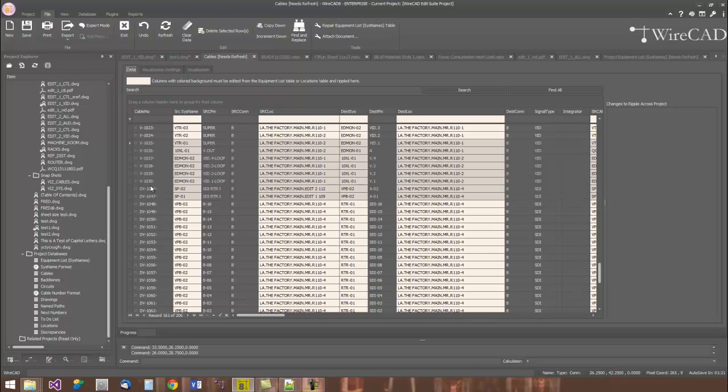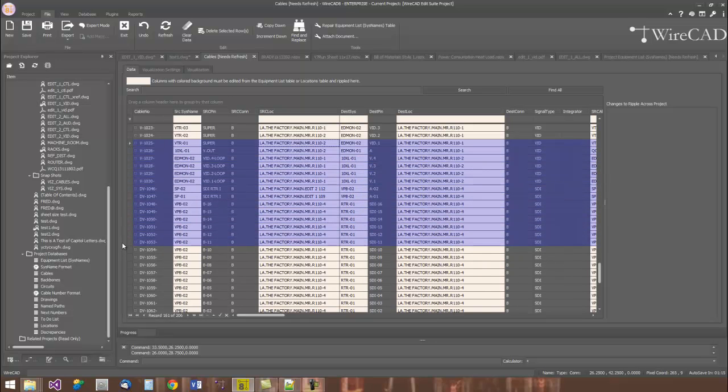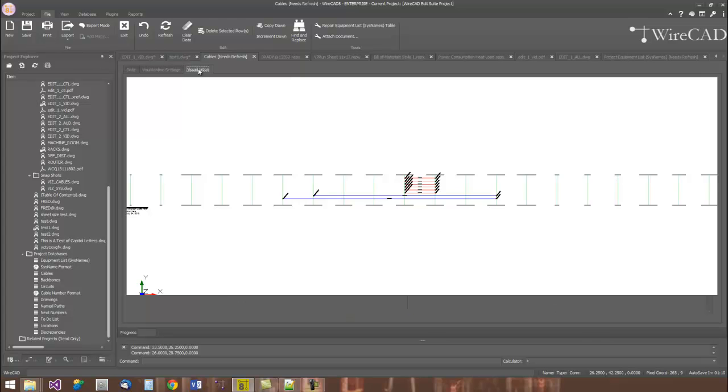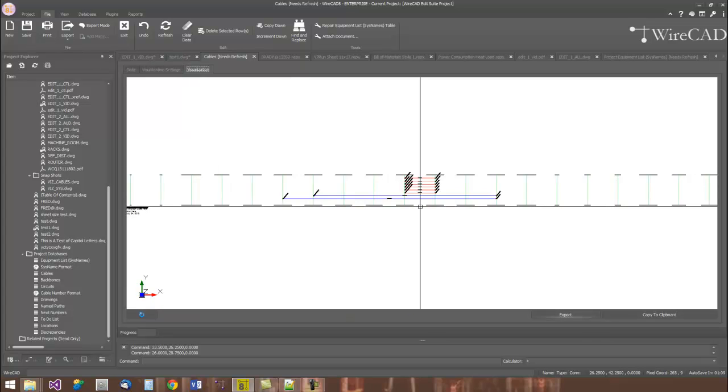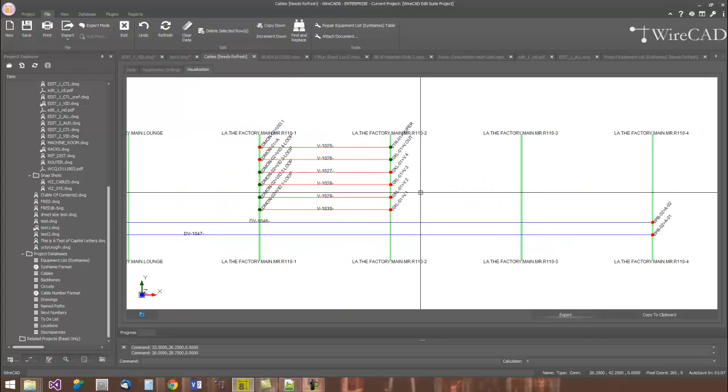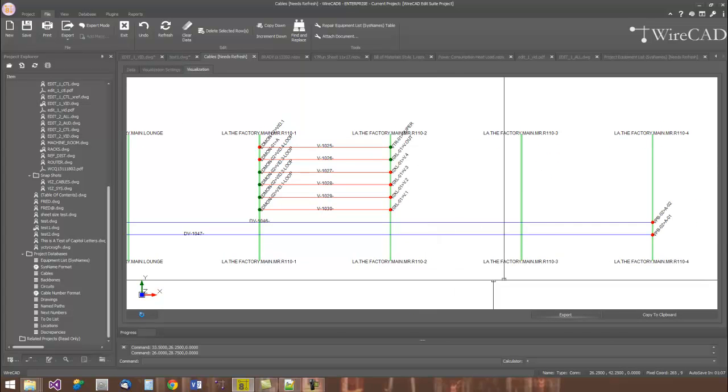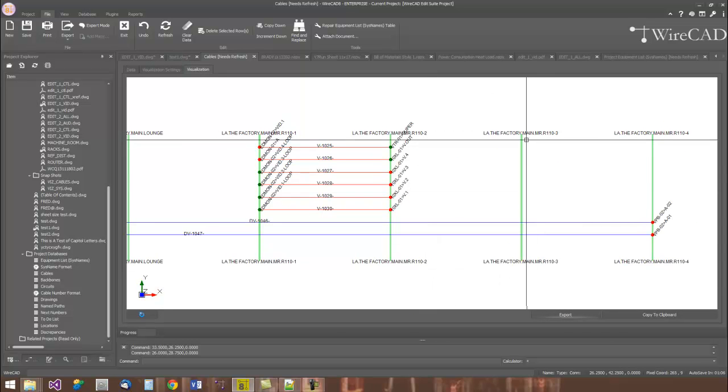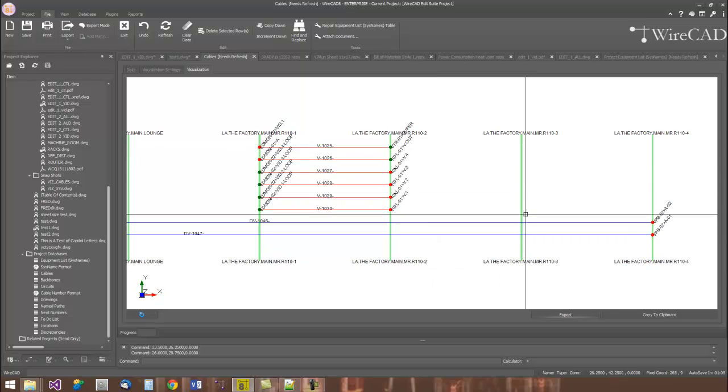Several of the grids in WireCAD have visualization tools that let you see your data in a different form. Here I'll select a number of records in my cables database. And then I will visualize those records as a ladder diagram. Each vertical line in my ladder diagram represents a location in the project. Each horizontal line represents a cable.